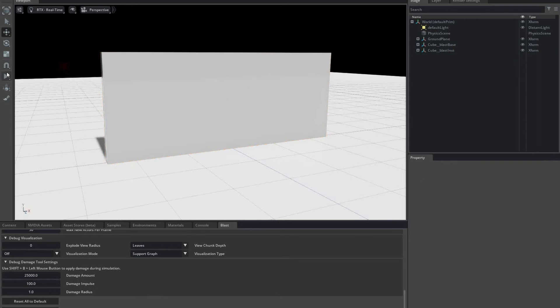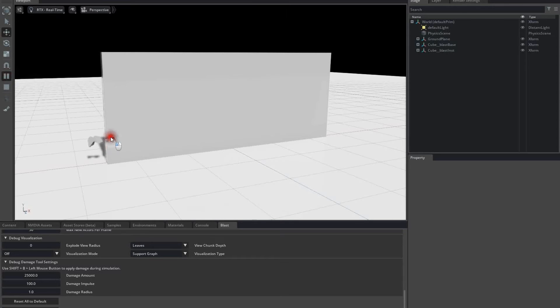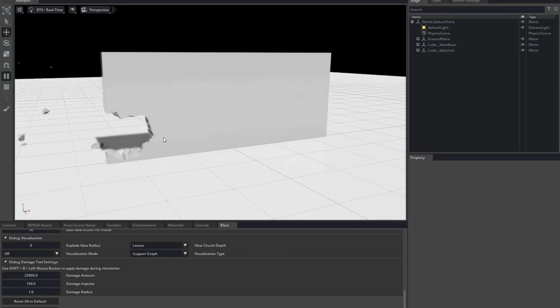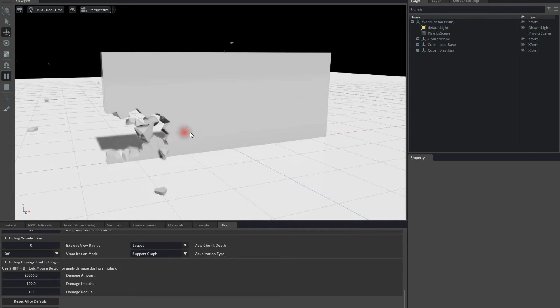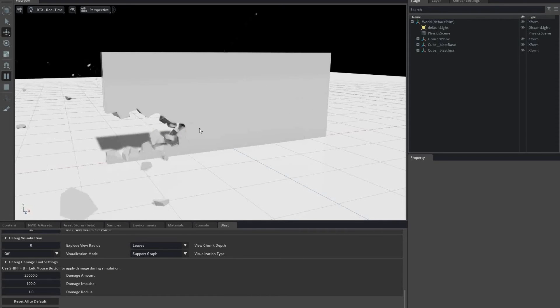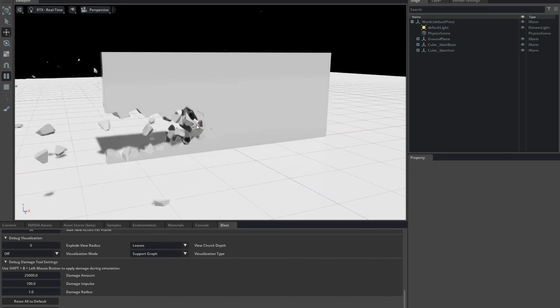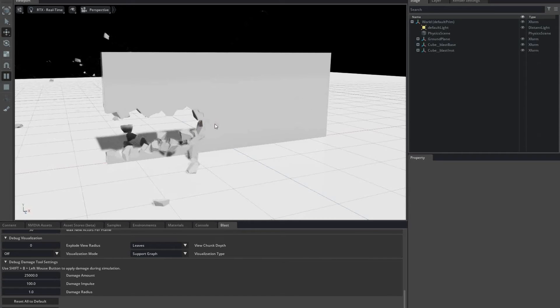Pressing Shift-B and left mouse clicking, I apply damage across the bottom of the destructible. As you can see, the destructible is breaking as you'd expect, as the external acceleration applied to the hit chunks gives rise to pressure throughout the destructible, causing bonds to eventually break.